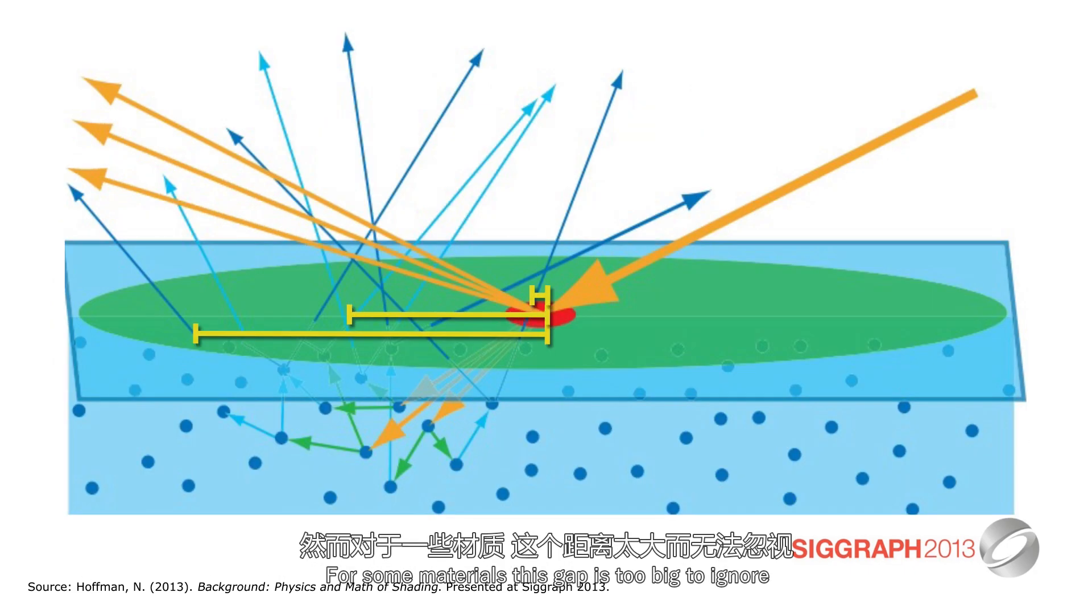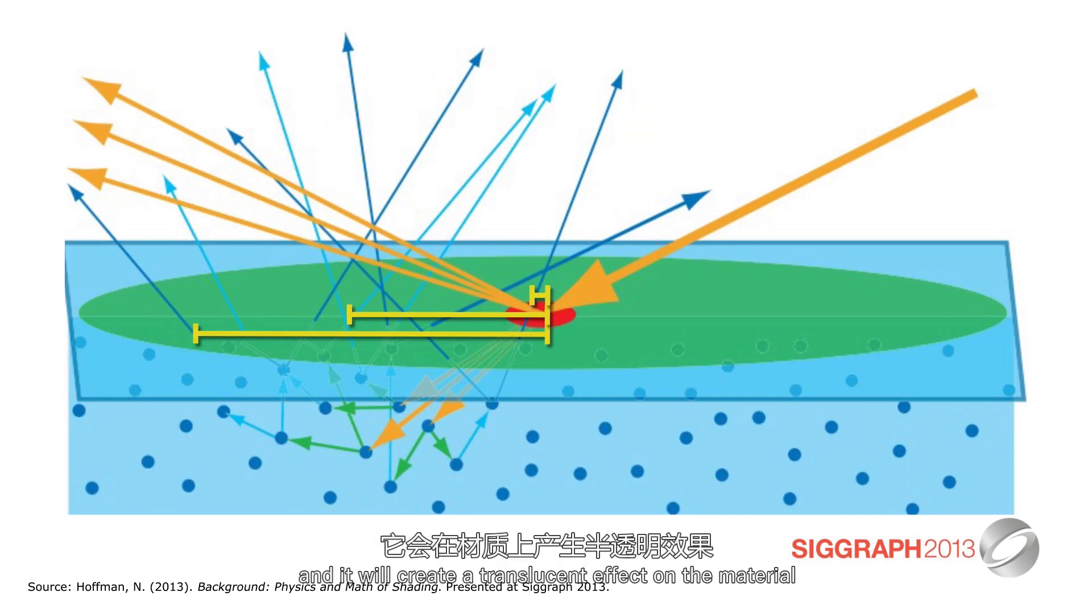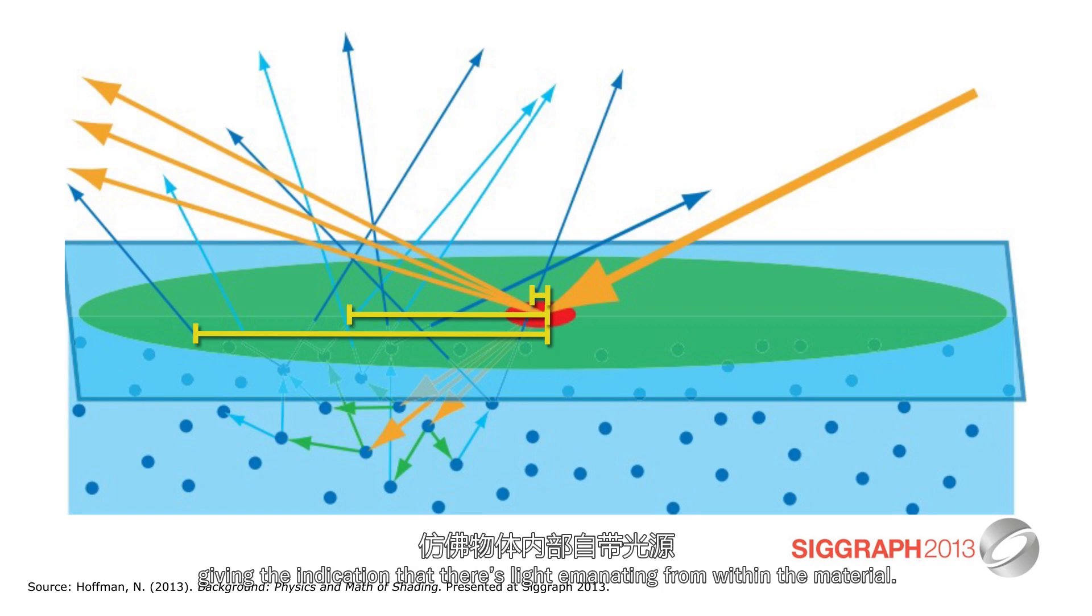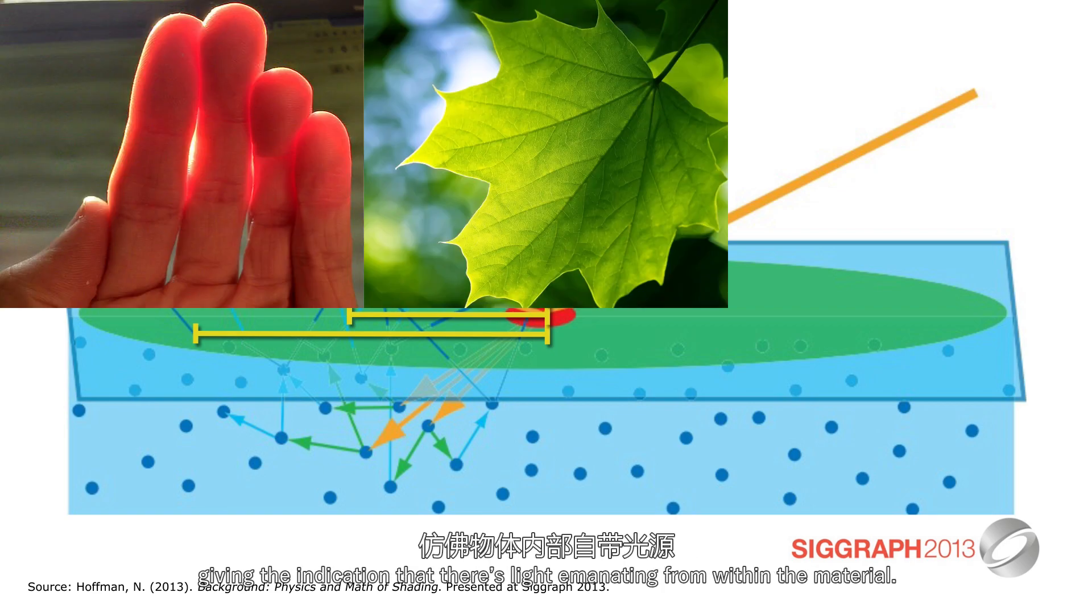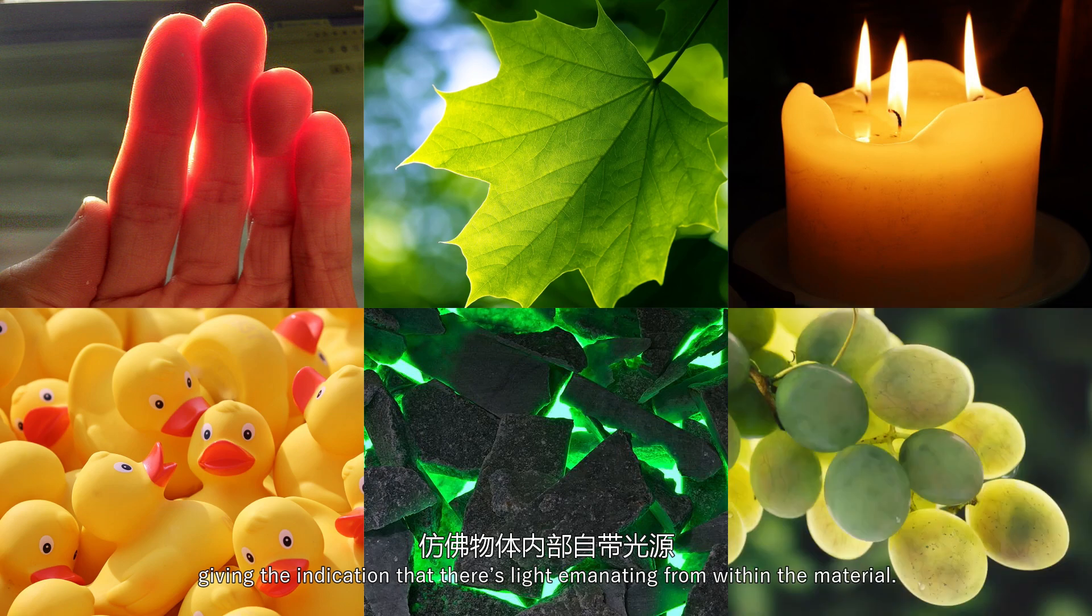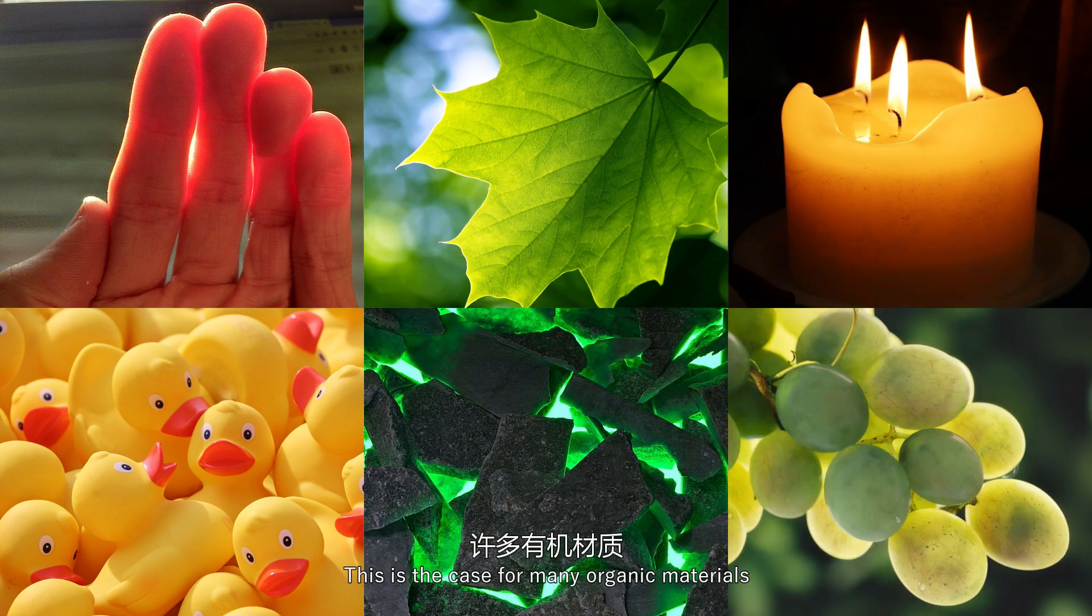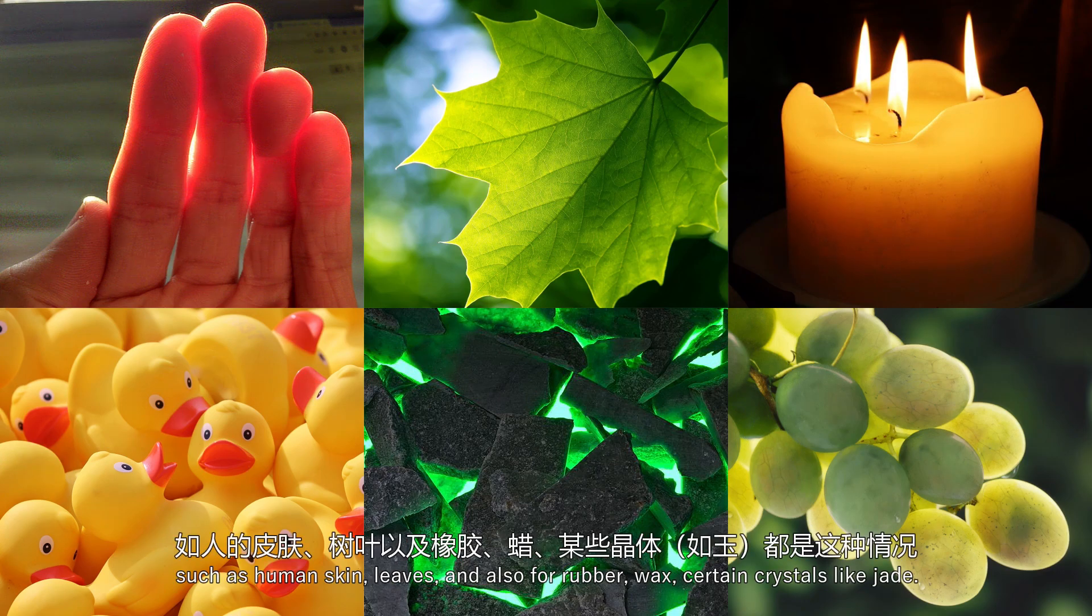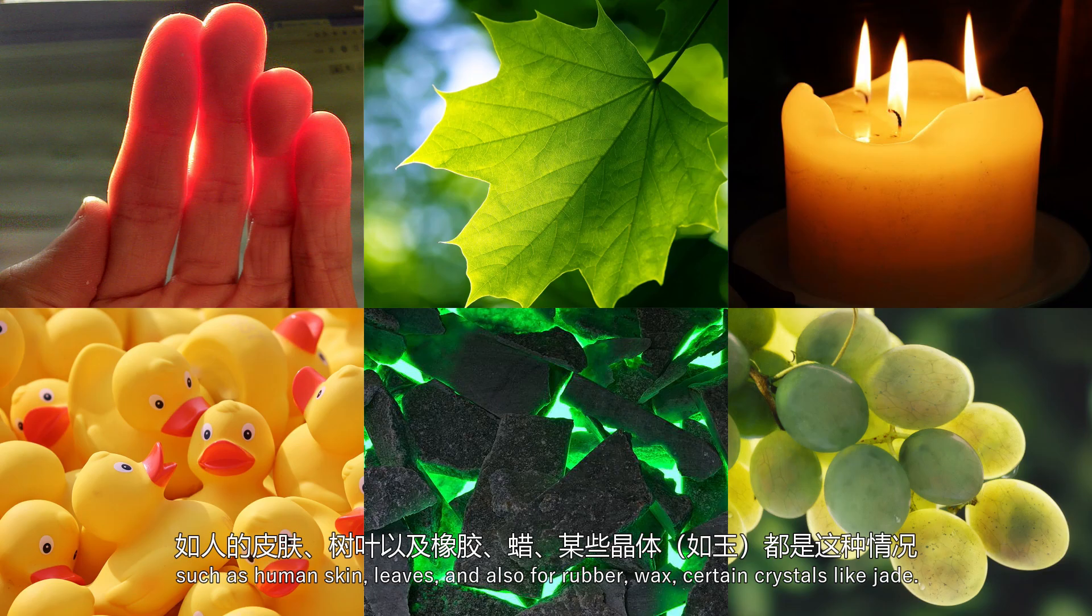For some materials, this gap is too big to ignore, and it will create a translucent effect on the material, giving the indication that there is a light emanating from within the material. This is the case for many organic materials such as human skin and leaves, and also for rubber, wax, certain crystals like jade.